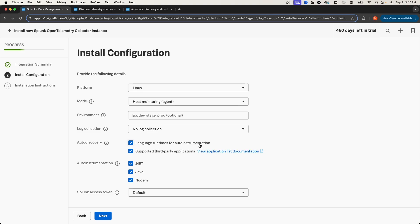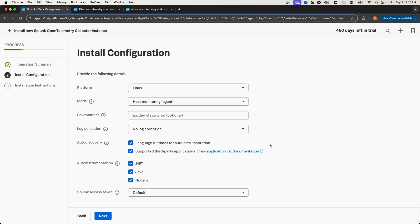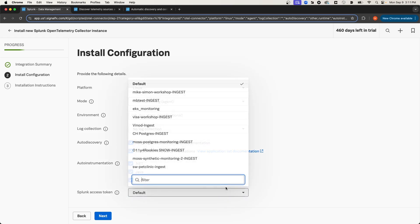And then Auto Discovery is the critical section that we want to pay attention to. Number one, Language Runtimes for Auto Instrumentation is enabled. In this particular case, that's not relevant for us, but I'll leave it checked anyway. And then the second one, Supported Third-Party Applications, this is the one that's critical for us, because Postgres is a supported third-party application. I'll leave these Language Runtimes also checked for Auto Instrumentation, and then I'll select my Splunk Access Token.